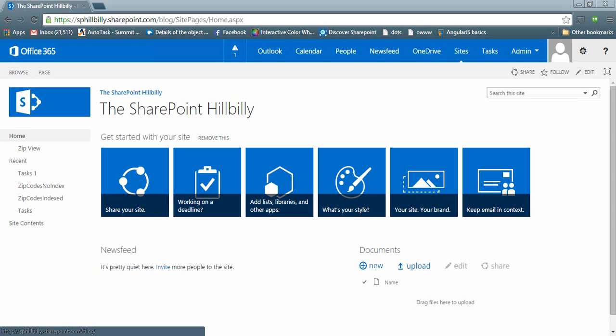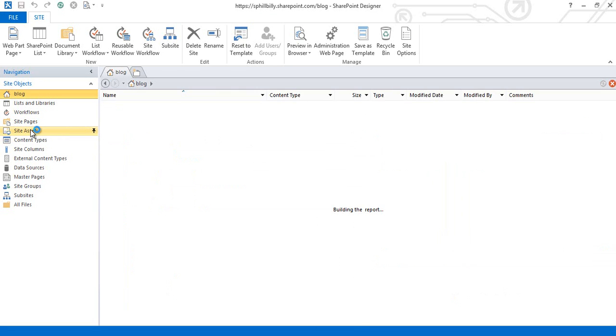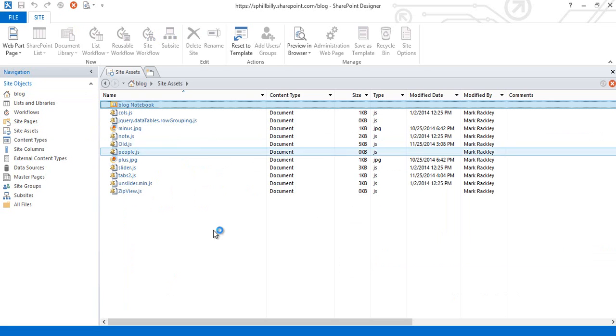So let's go ahead and quickly get started. The first thing I want to do is take the script from my blog page and put it into a file in our site assets document library on our SharePoint site. So here we are in Office 365 and I'm going to open the site up in SharePoint Designer and go to my site assets directory from there.